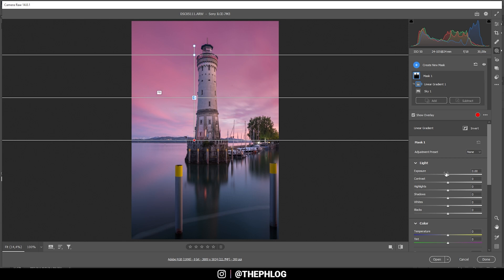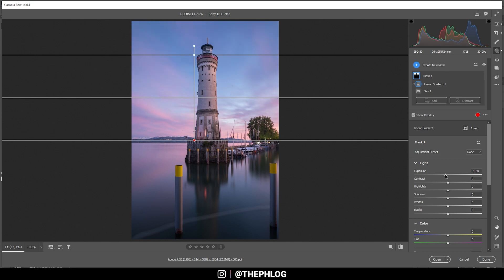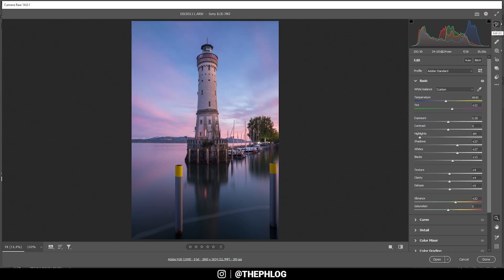With this mask, I can now simply drop the exposure just a little bit. Perfect. And that is already it for the local adjustments for this shot.